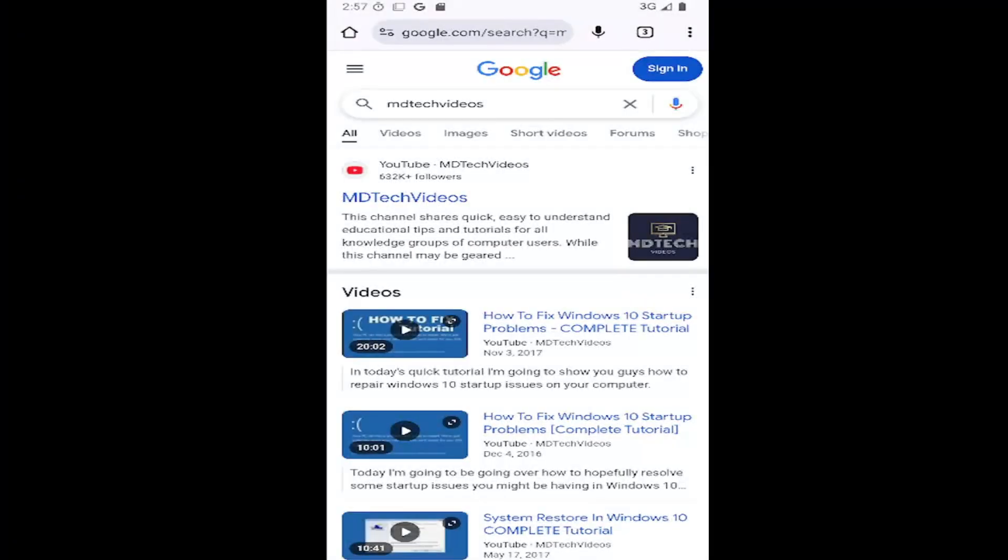Hello everyone, how are you doing? This is MD Tech here for another quick tutorial. In today's tutorial, I'm going to show you how to turn off autocomplete with trending search results that appear on the Google search result page on your mobile browser.